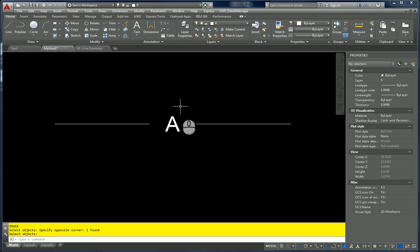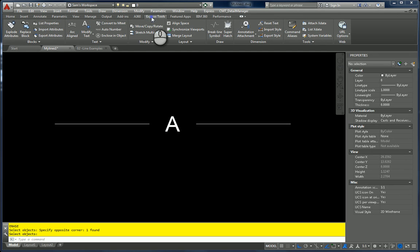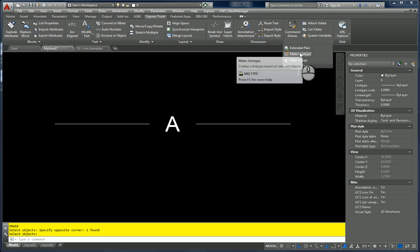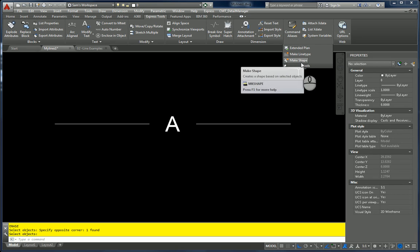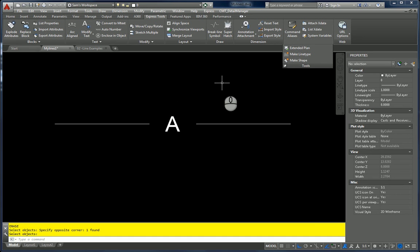Up on the Home tab on the ribbon, we're going to move over to Express Tools. Underneath Tools, I'm going to pin it. You'll see 'Make Line Type' and 'Make Shape' — we don't want to create a shape right now, we're going to use a font and keep it easy. What this will do is enable us to make the line type, extract the file, and then copy it.